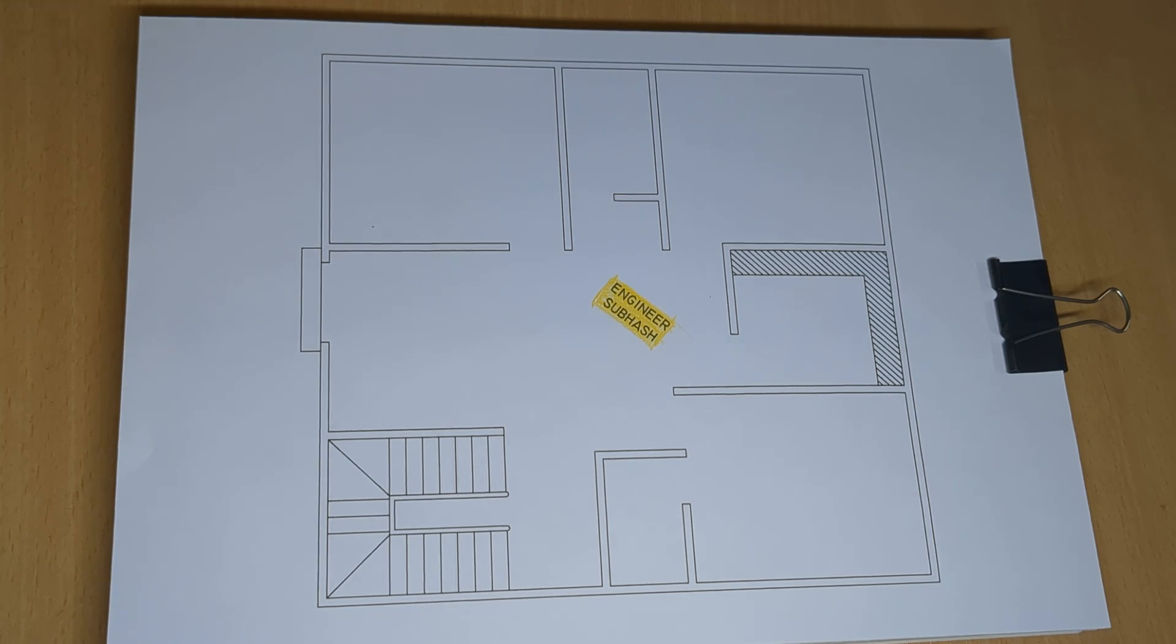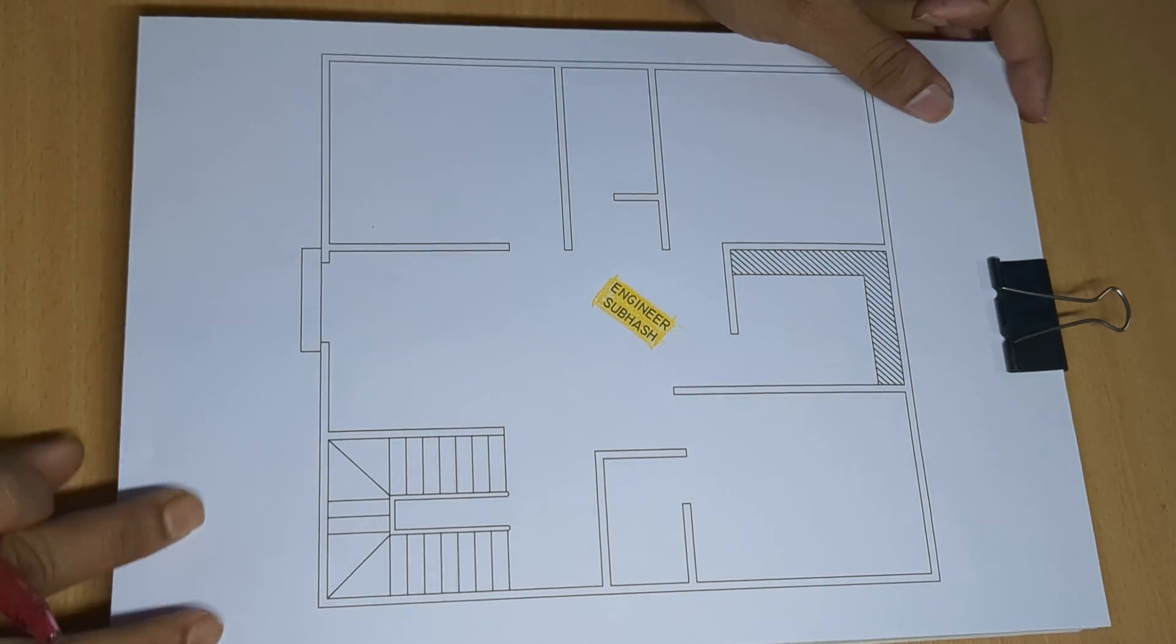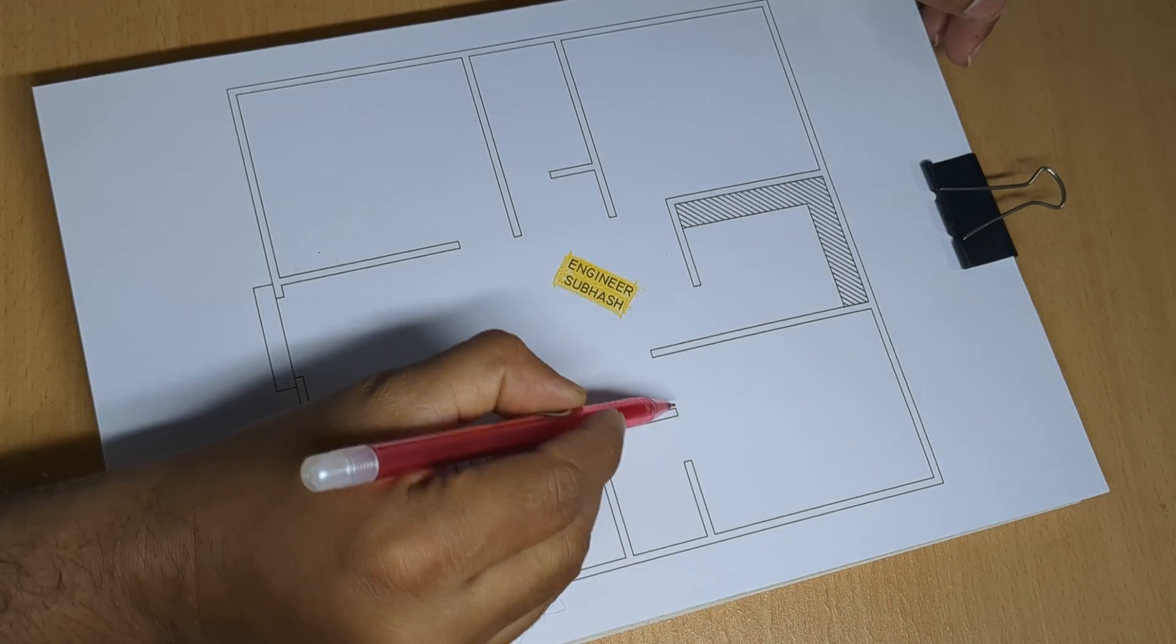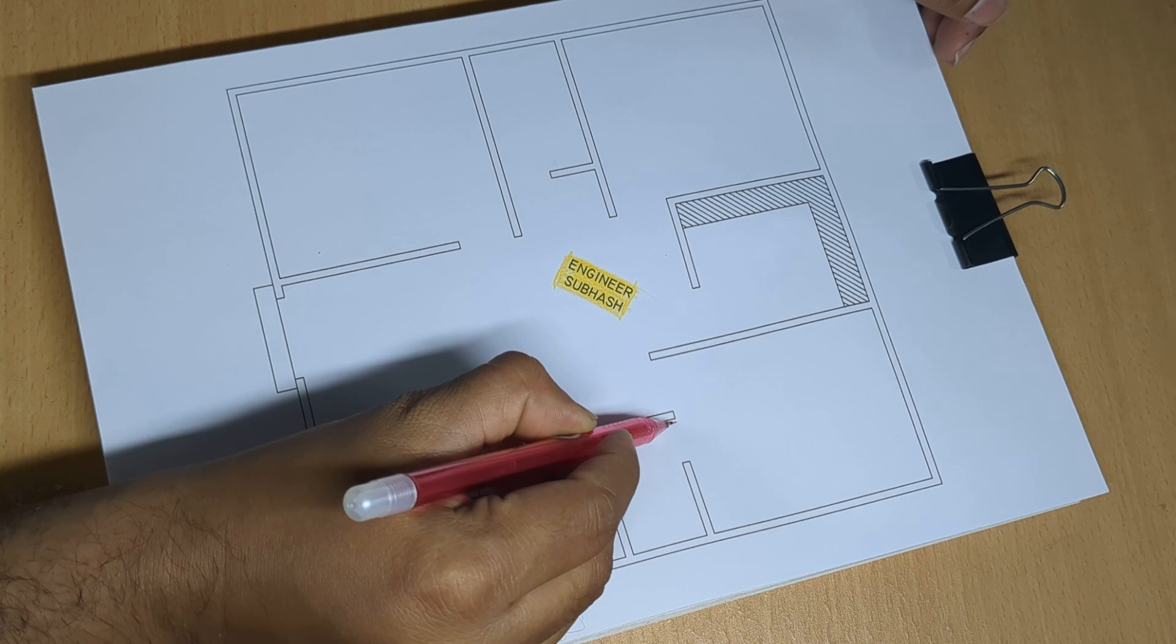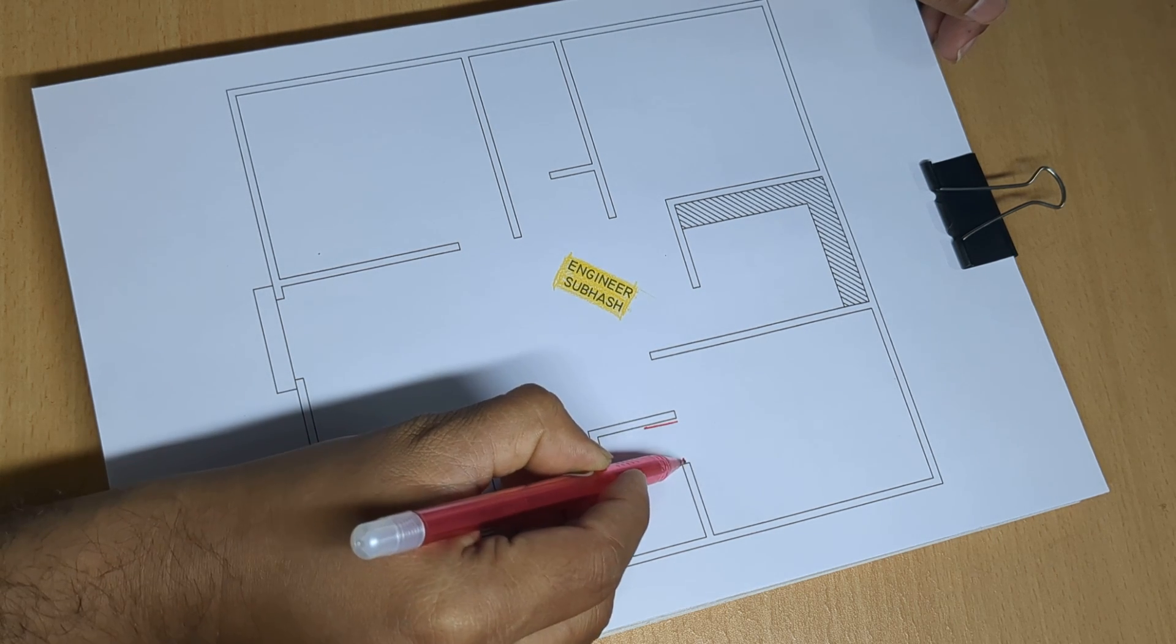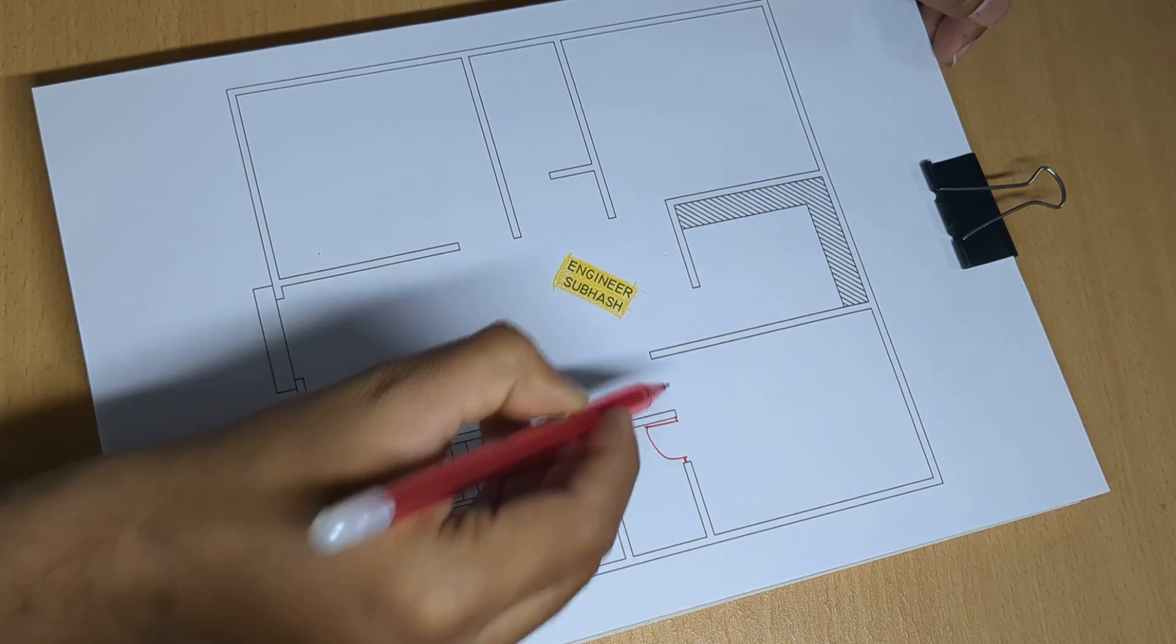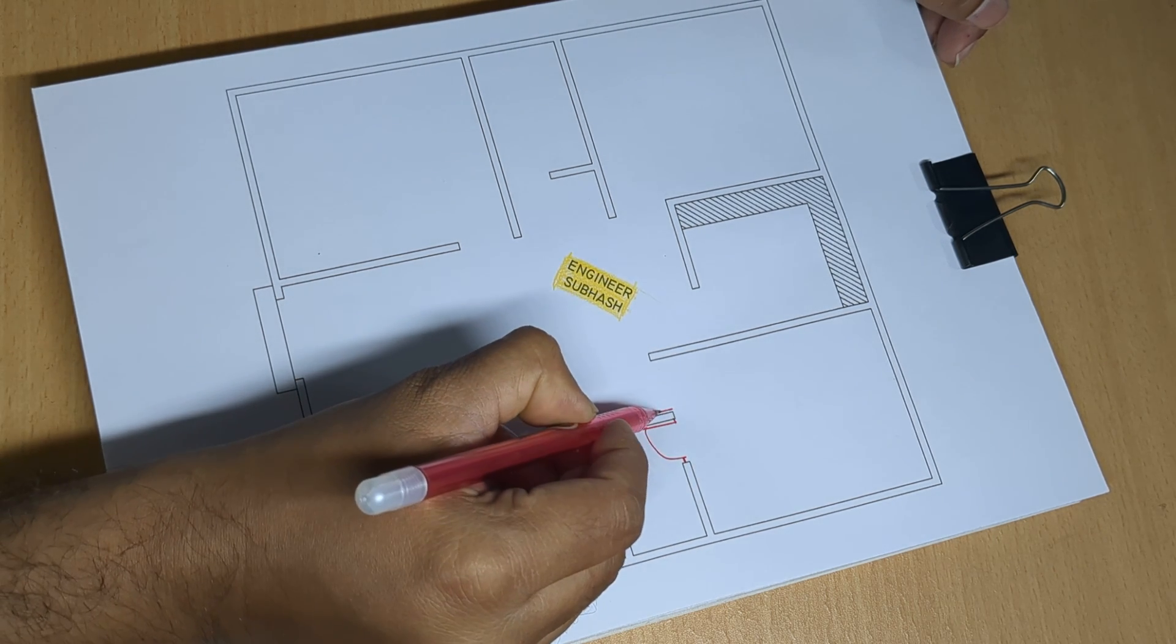Total 3 Bedroom, 3 Bedroom House Plan Design